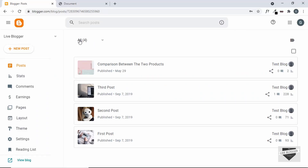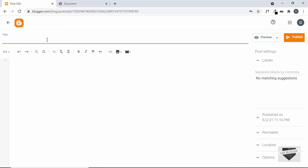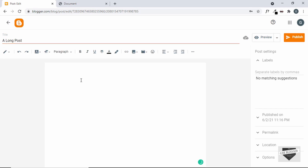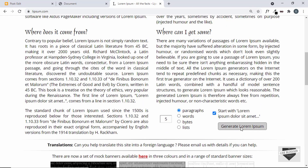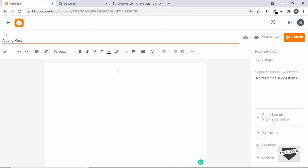Here I'm in the dashboard of my blogger website. Let's go ahead and create a new post — I'll just click on new post and add a title. I'll just type 'a long post' and go to the compose view. Here you can go ahead and start writing your content. I'll just add some text — here I'm on lipsum.com. Let's generate some text, click on generate lorem ipsum, copy it, and paste it into our post.